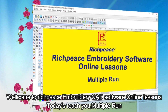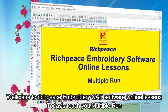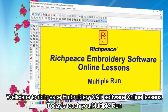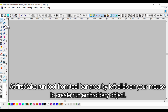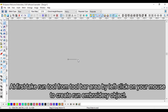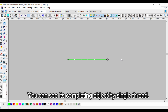Welcome to RichPiece Embroidery CAD software online lessons. Today we will teach you about multiple run. First, take the run tool from the toolbar area by left clicking your mouse to create a run embroidery object. You can see it completing the object by a single thread.